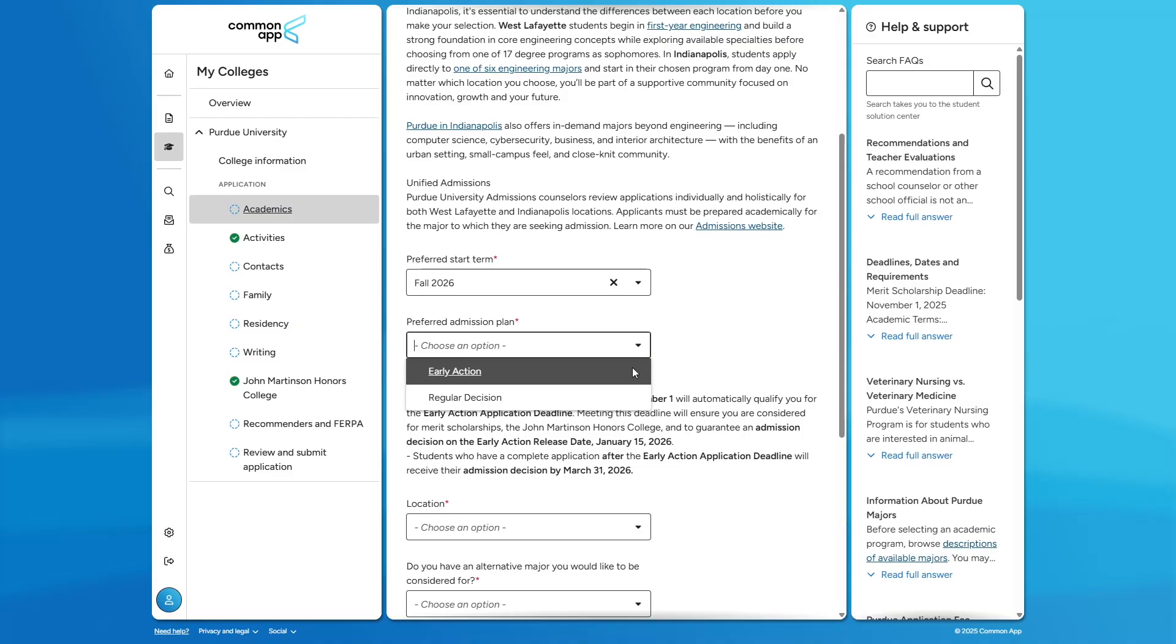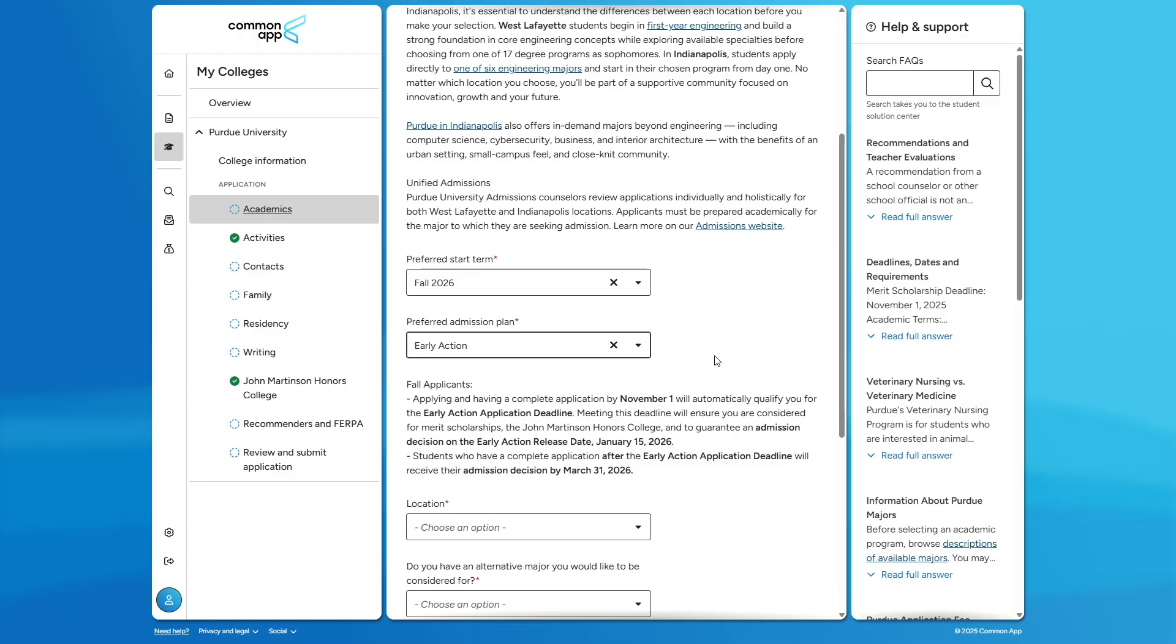It is non-binding, but the majority of our freshman engineering class comes from the early action deadline of November 1st. Therefore, I highly encourage applying early action. This November 1st deadline also allows you eligibility for merit-based scholarships and application to the John Martinson Honors College.